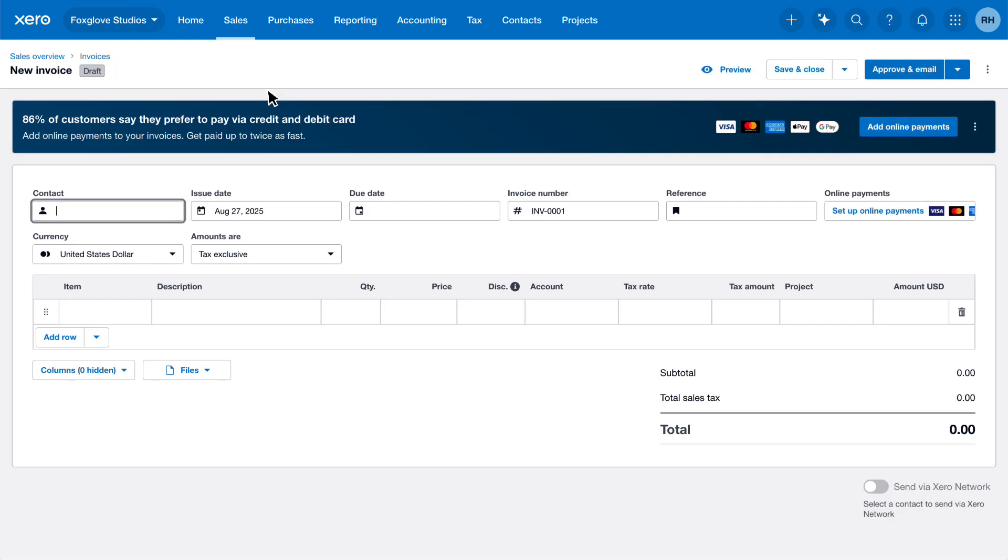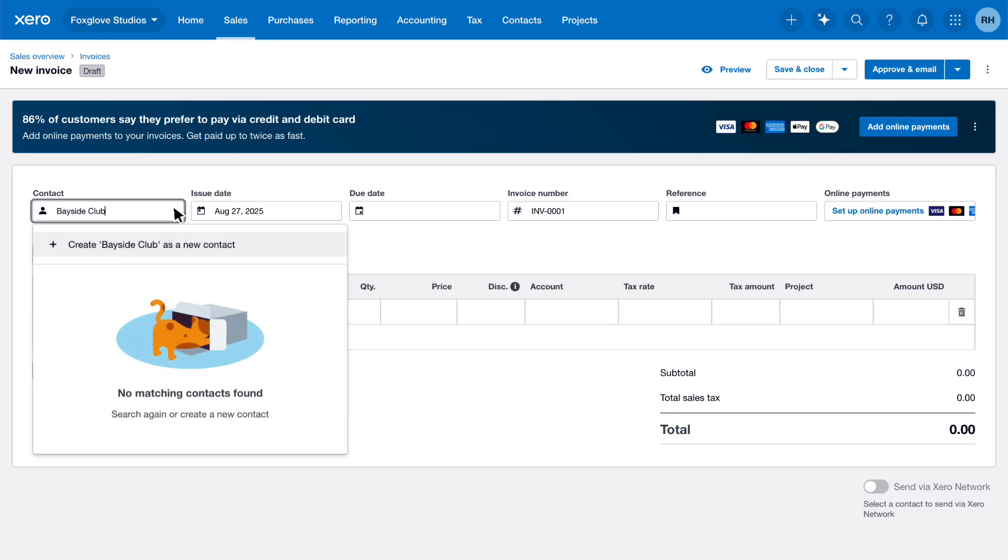Enter the name of the person or business you're invoicing in the Contact field. In this example we'll enter Bayside Club. If the contact already exists in Xero, select their name from the list. If they're a new customer, click Create as a new contact.